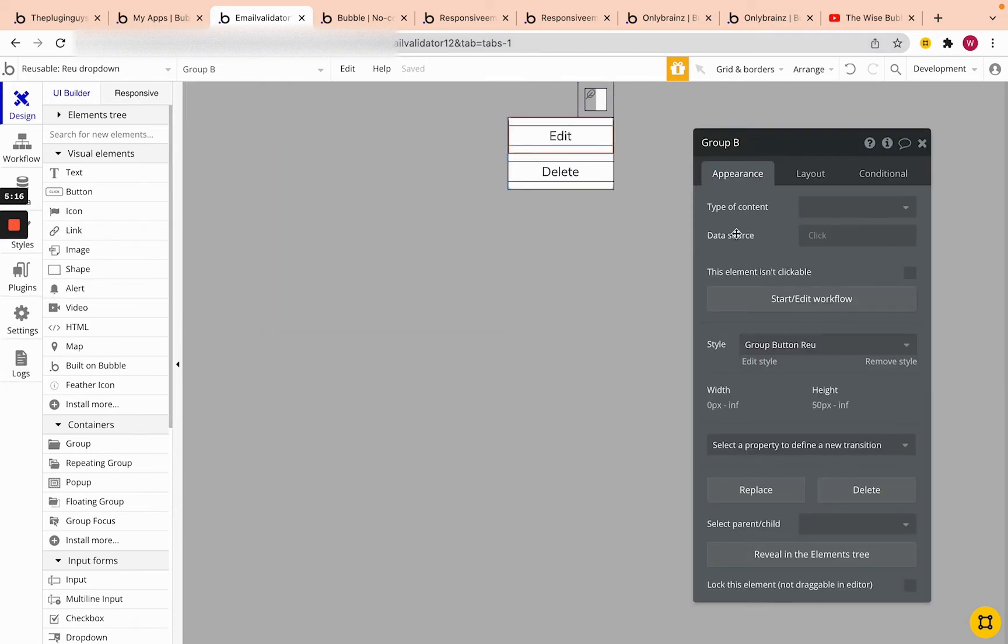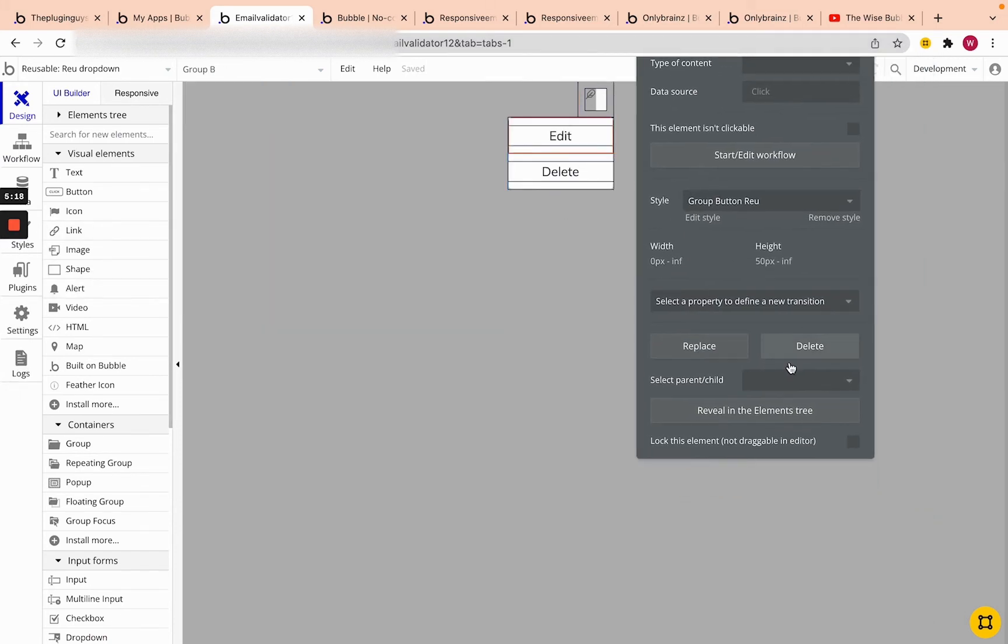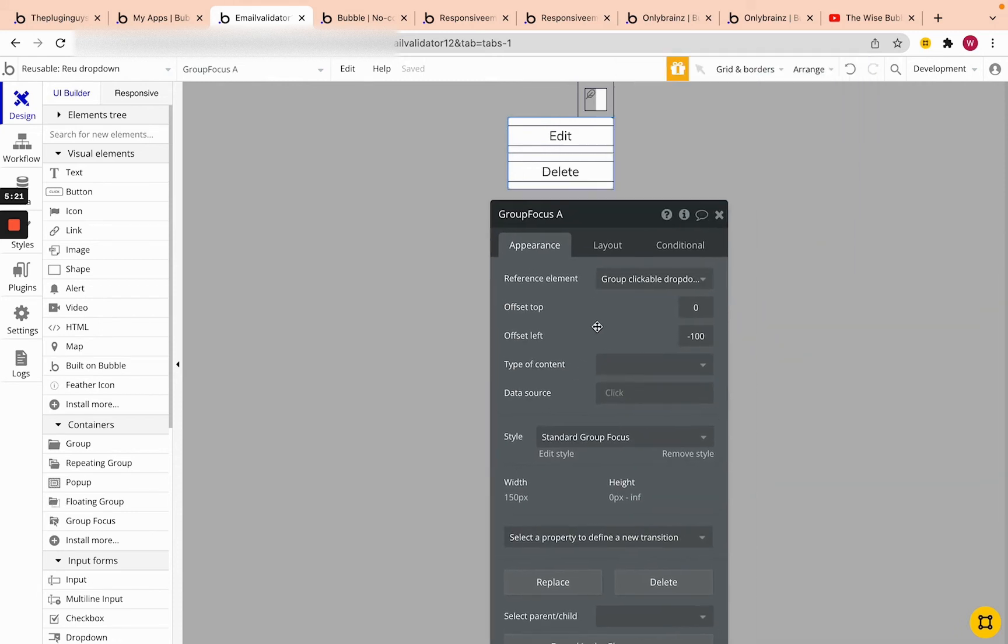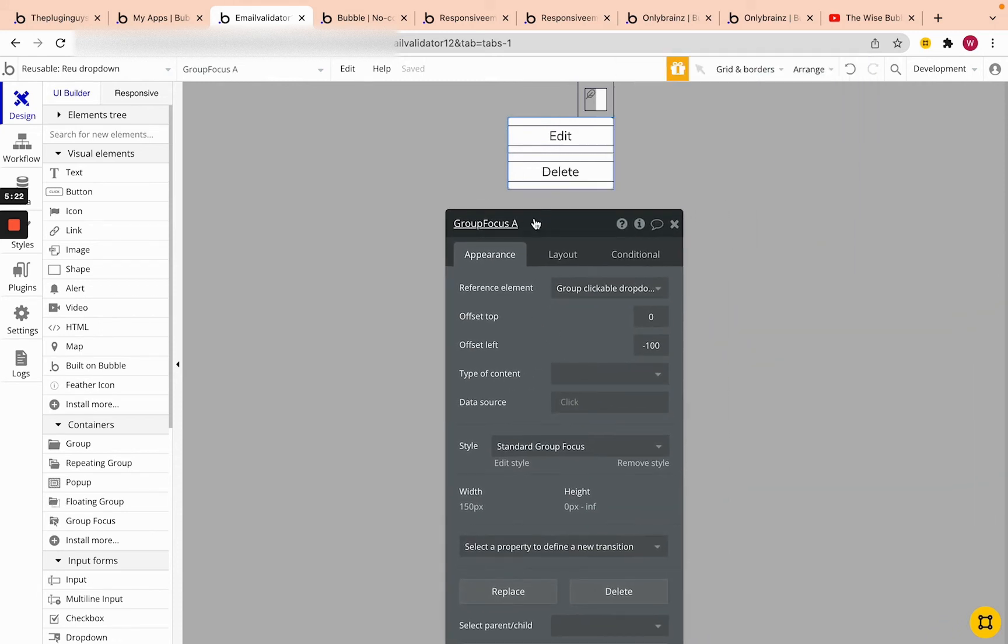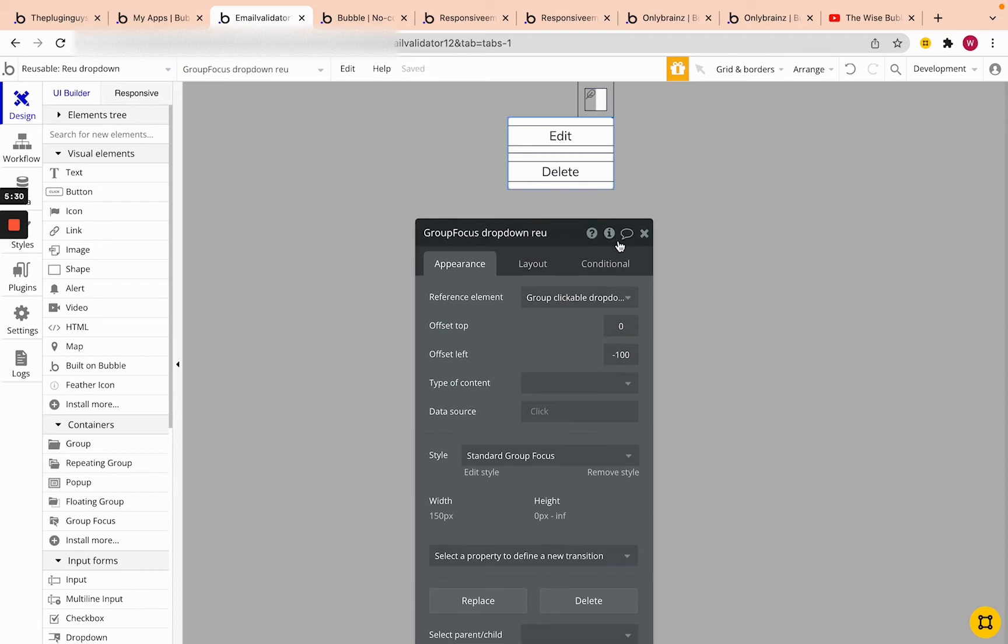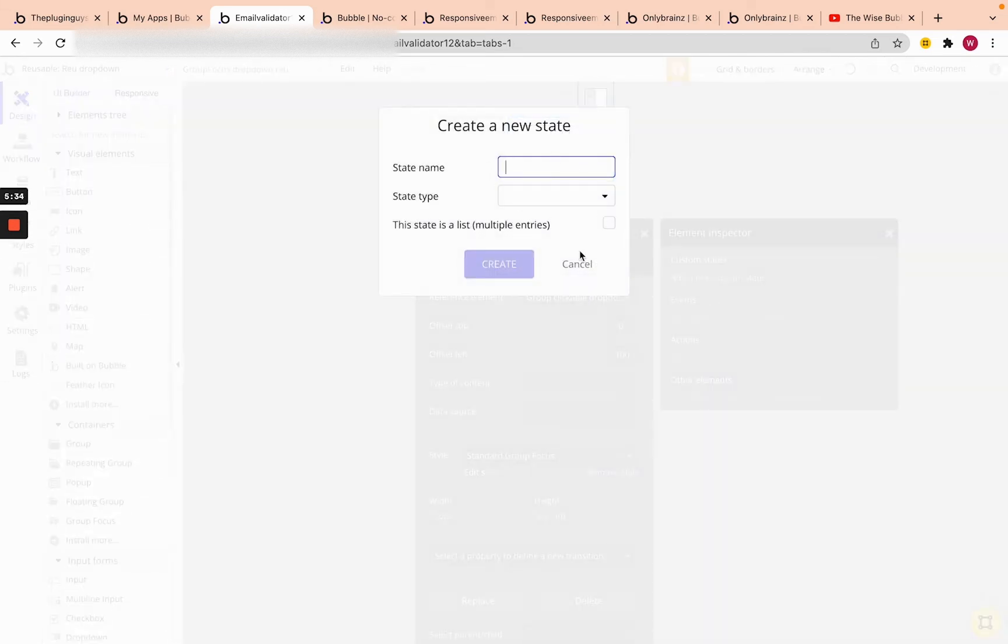If you don't know what custom states are, leave a comment in the bottom of this video and I'll create a video for that. So instead of calling it group focus A, let's call it group focus drop down review. Reusable, that's just a naming convention I have. If I go here to this question box, I can actually create a state where I can store temporary data.